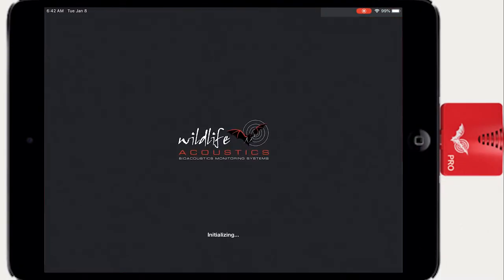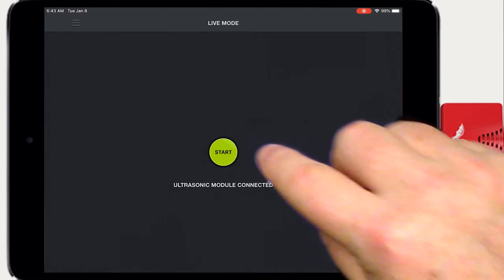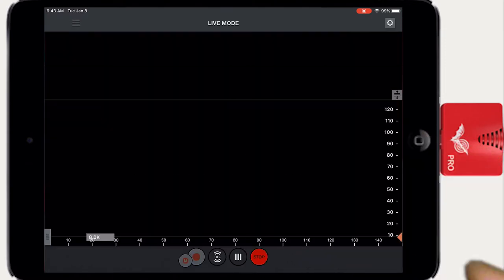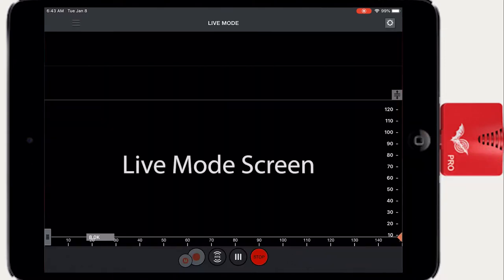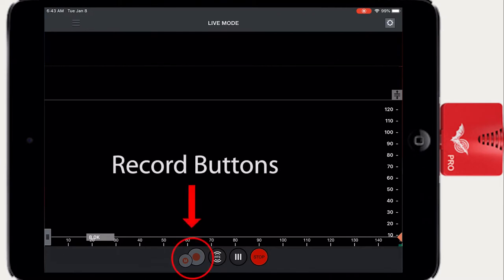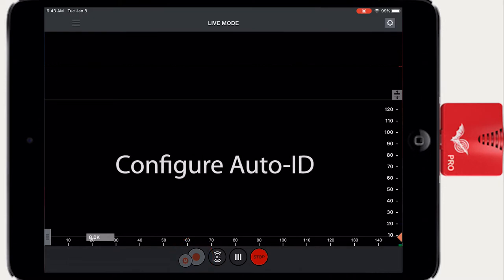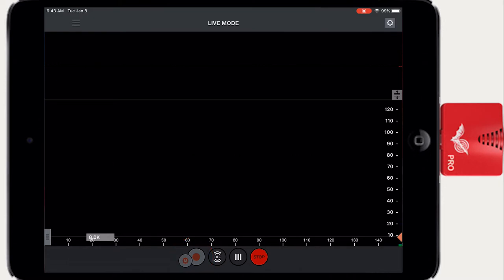Recording is done via the Live Mode screen. As soon as the Live Mode screen is active, Echometer is ready to record. All you need to do to go into Record Mode is press one of the two Record buttons. But before we go into Record Mode, let's set the basic Auto ID parameters.